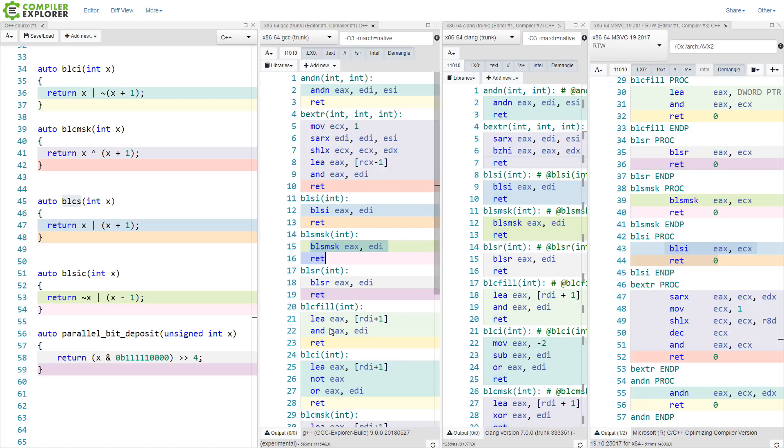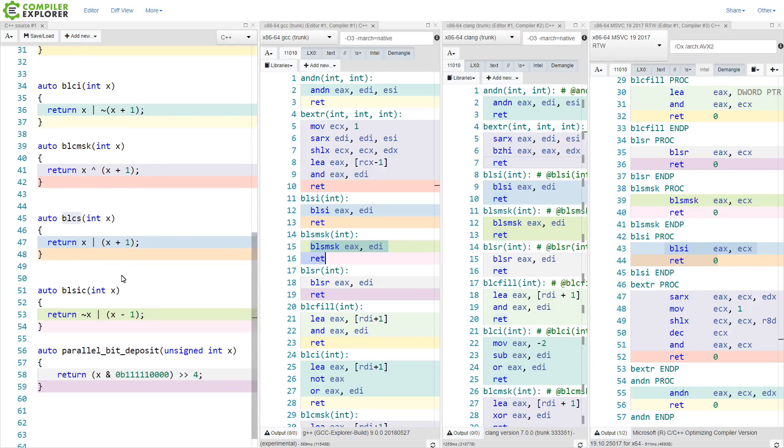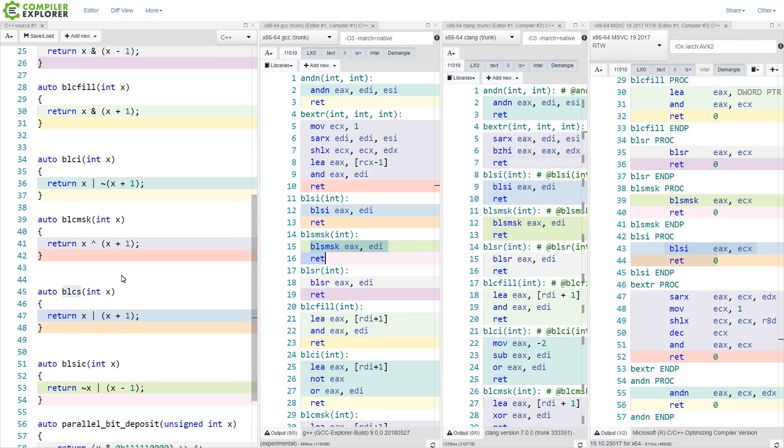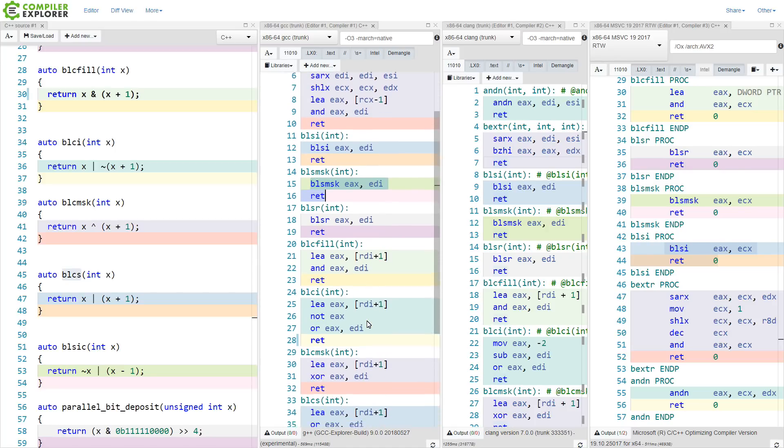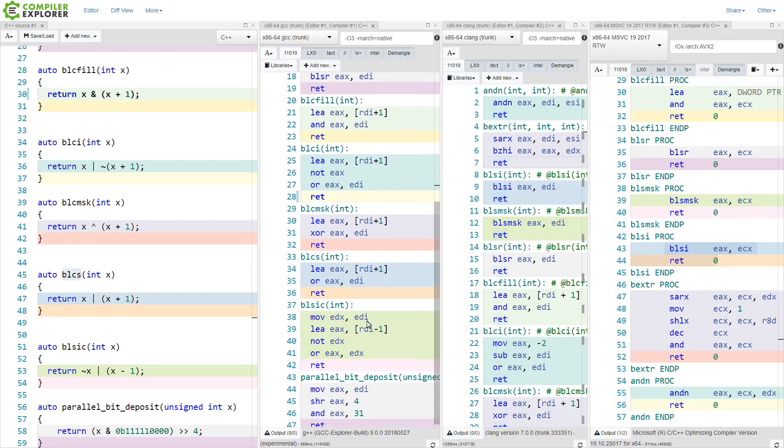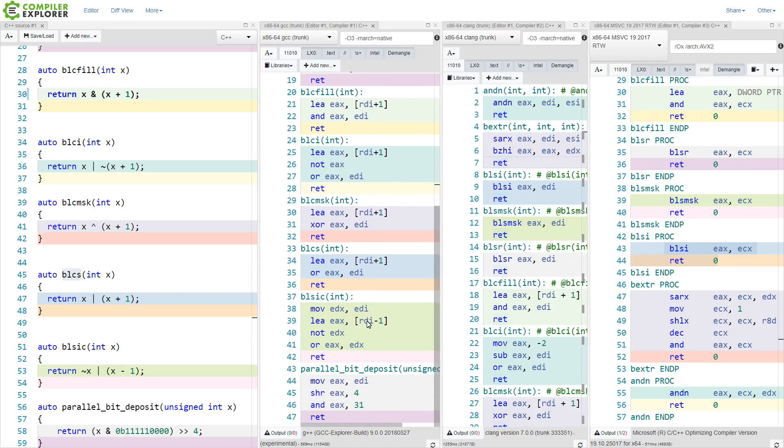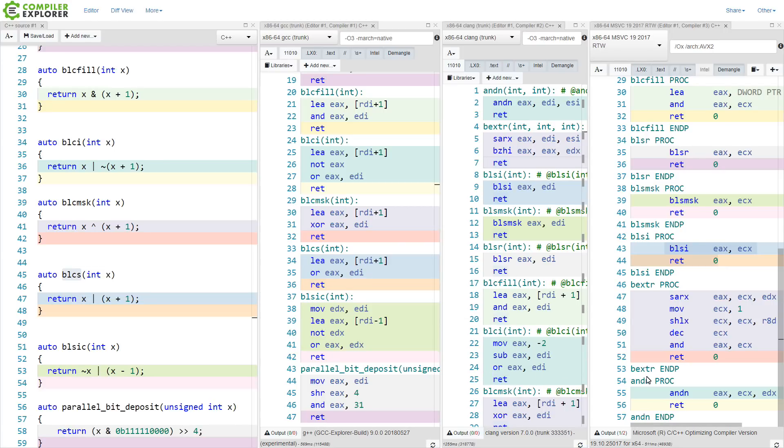And then when we start to get in this blc-fill and these more recently added instructions, blc-fill, blci, blc-mask, blcs, bls-ic, and the parallel bit deposit, I was not able to get any of the compilers to actually emit these instructions yet.